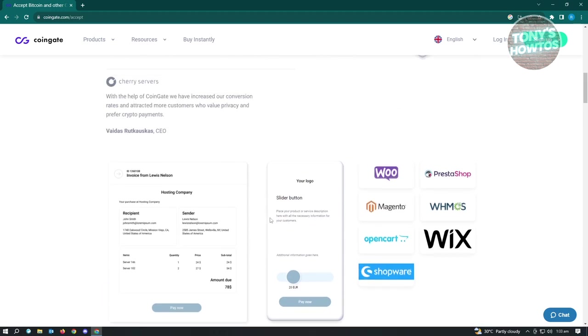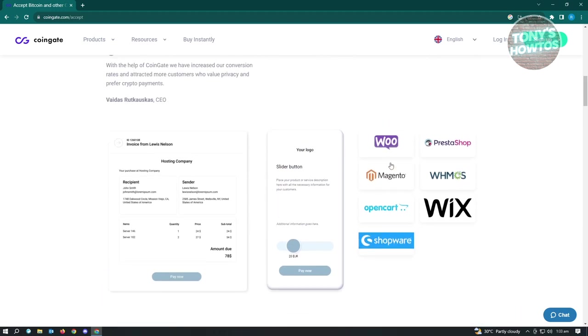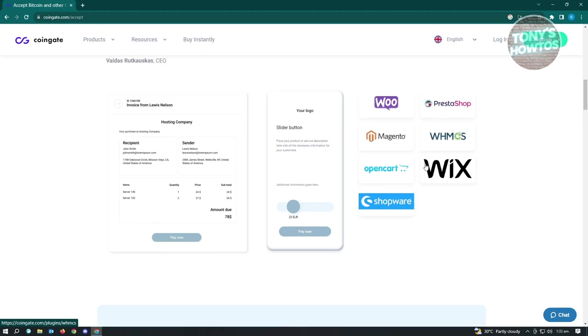Now in here, you have different websites they actually support. So they have Woo, Magento, OpenCart, Wix, Shopware, WHMCS, and PrestaShop.